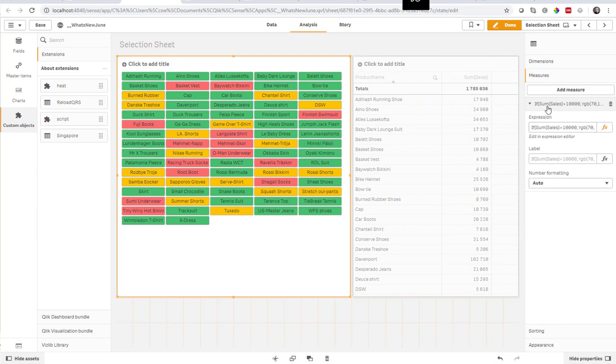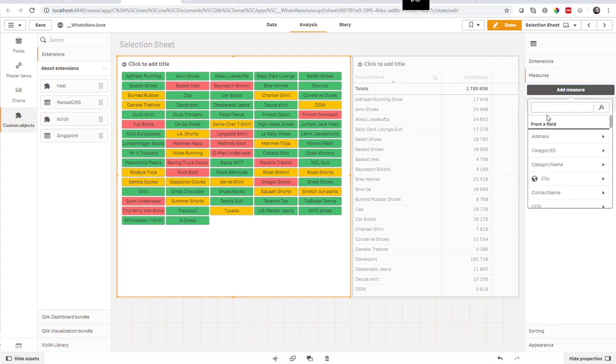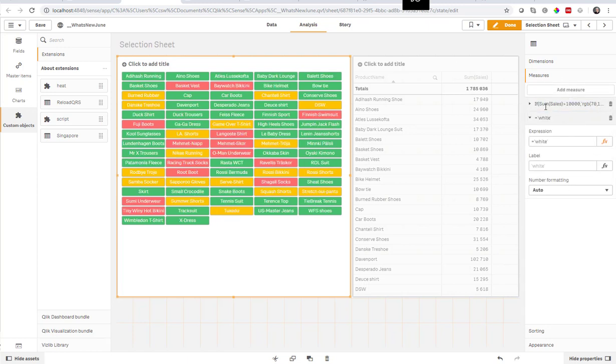And the second measure is for the text color. So I would want this white here. All the texts go white.